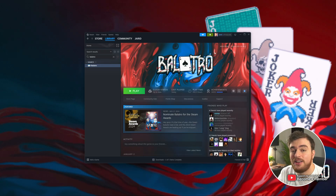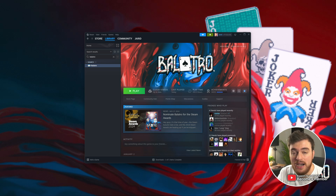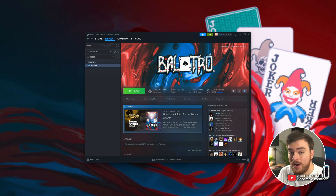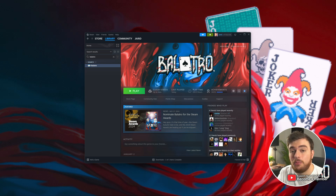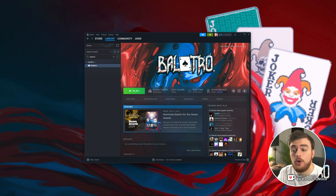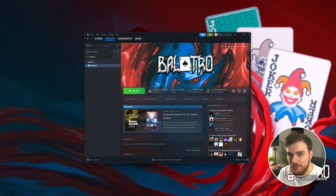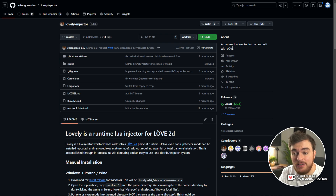Balatro was made on a game engine called Love. By default, there usually isn't a way to load mods and get extra code running. So in order to do so, we'll need one particular mod or DLL file in order to load other mods, mod packs, etc. The first step to getting pretty much any mod or mod pack working is Lovely.